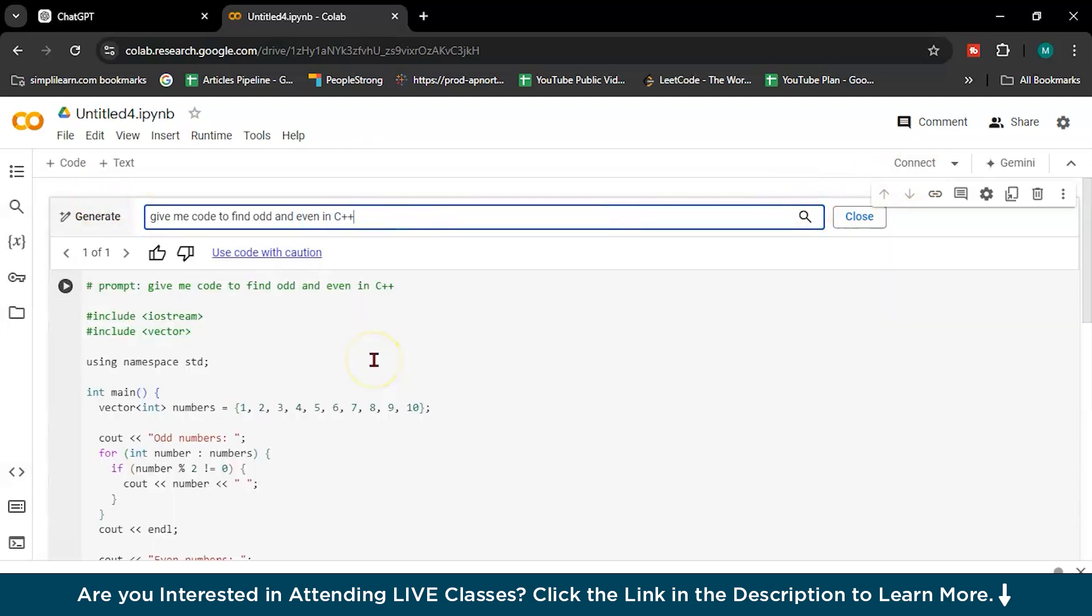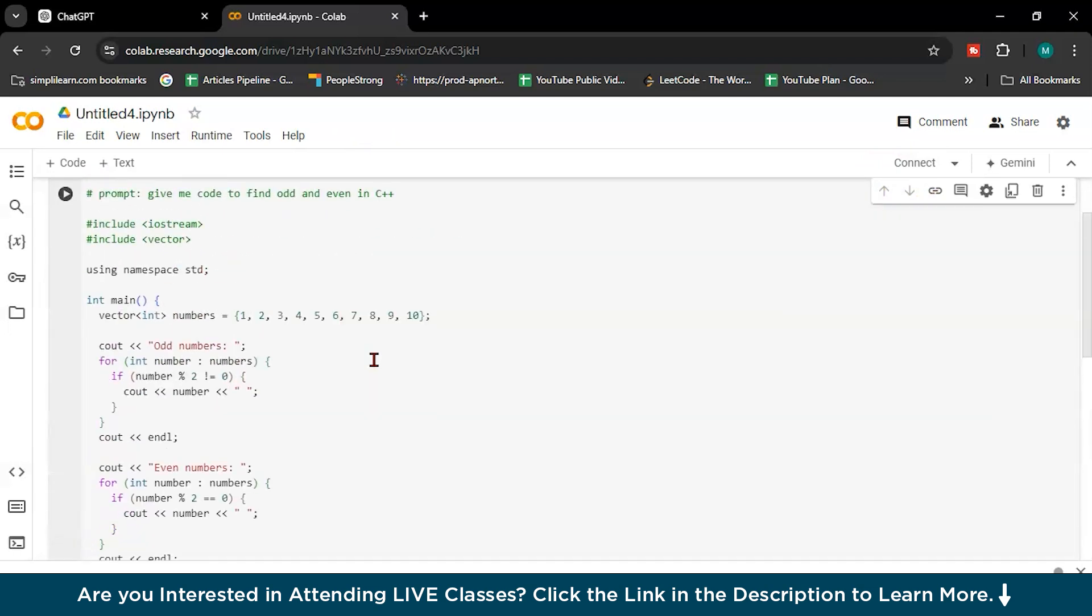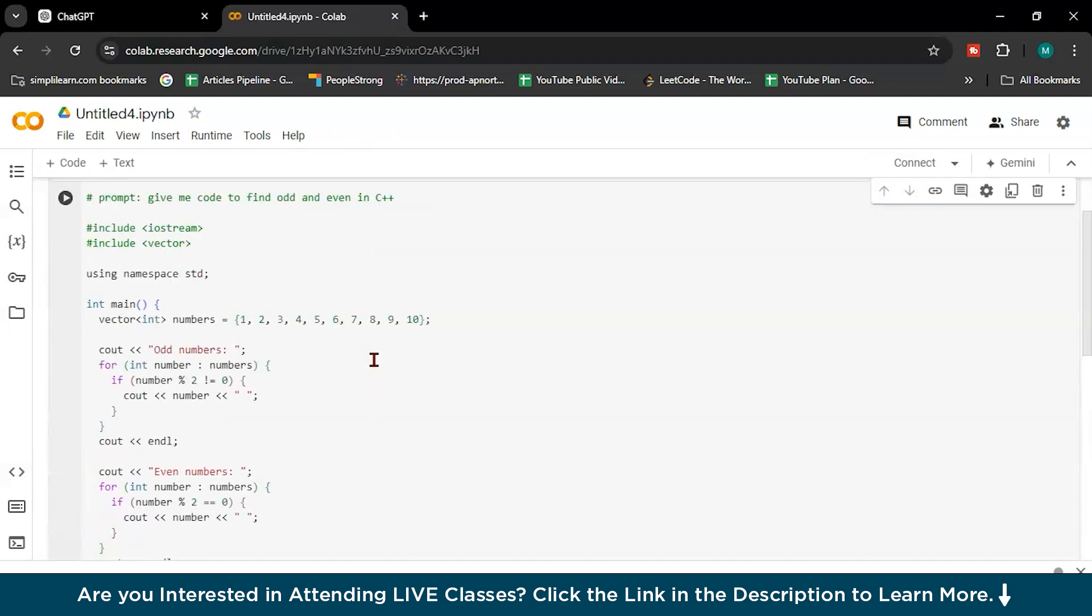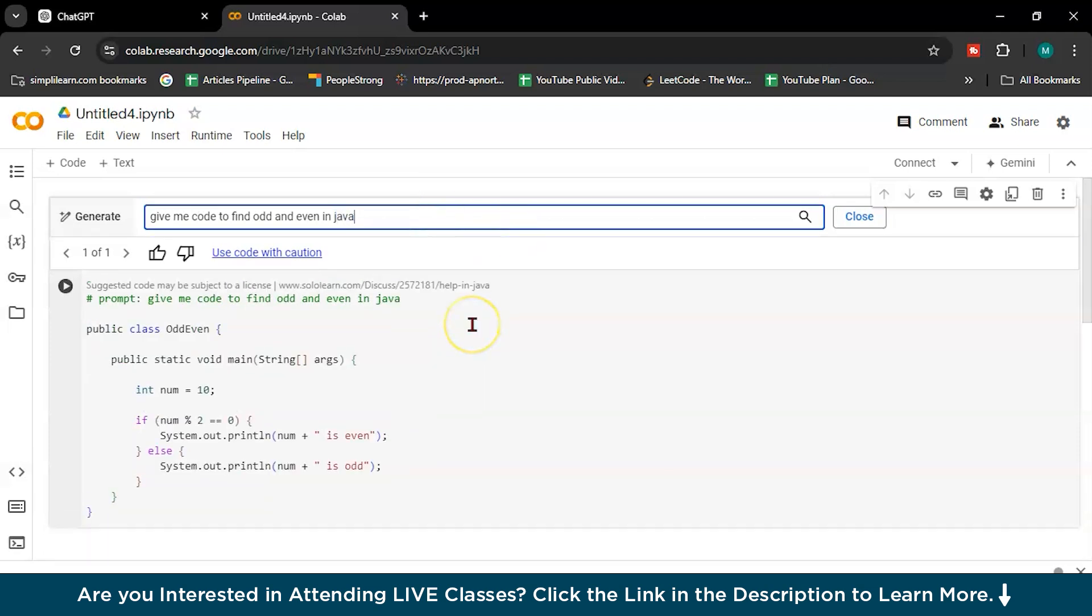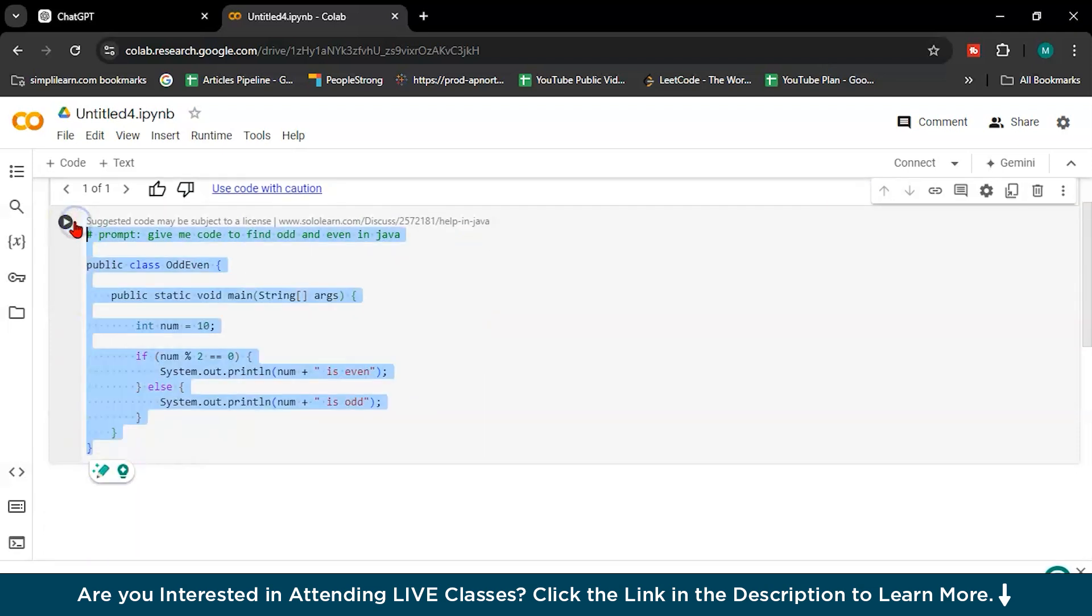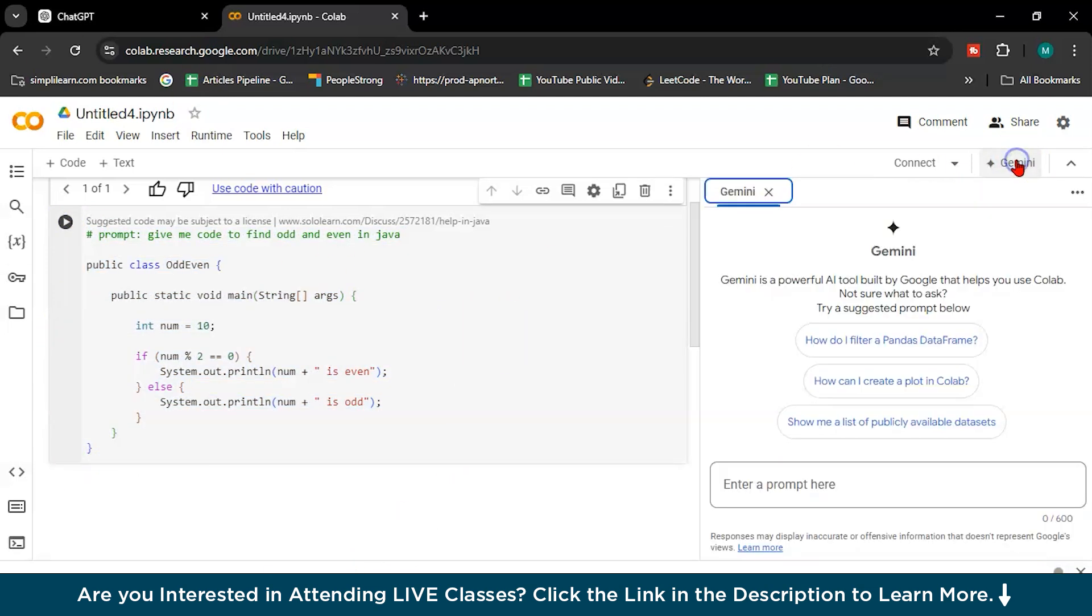You can write anything. See, it's generating and code is here in a minute of seconds. If I will write in Java, code is here in a minute of seconds. In seconds it will give you. So this is the second, you can use Gemini as well.